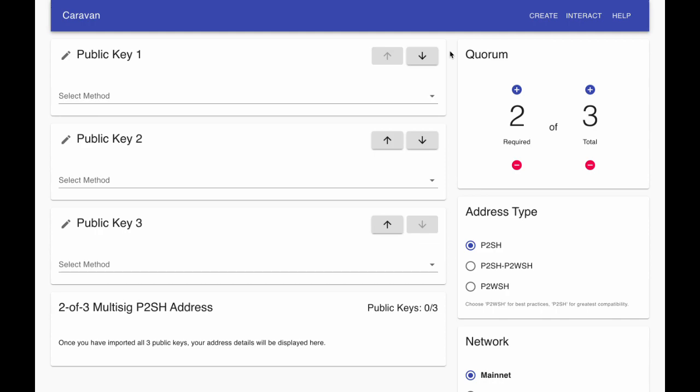First, select the M of N scheme on the right side. I'll select 1 of 2 for the demo.